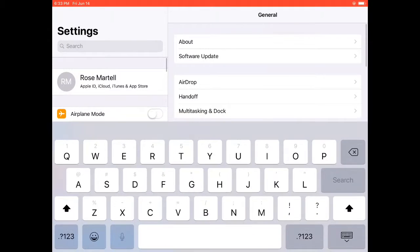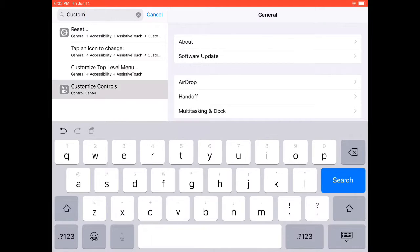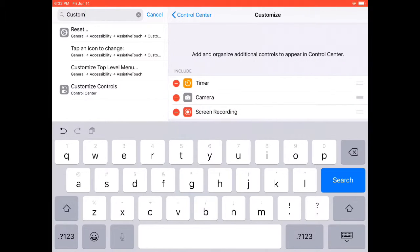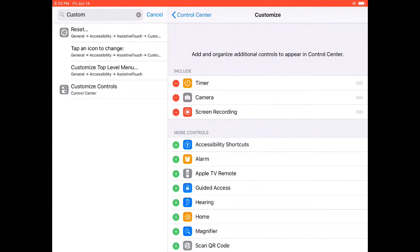So I want to go to Settings, scroll up, click on the search, write in custom, go to Customize Controls.